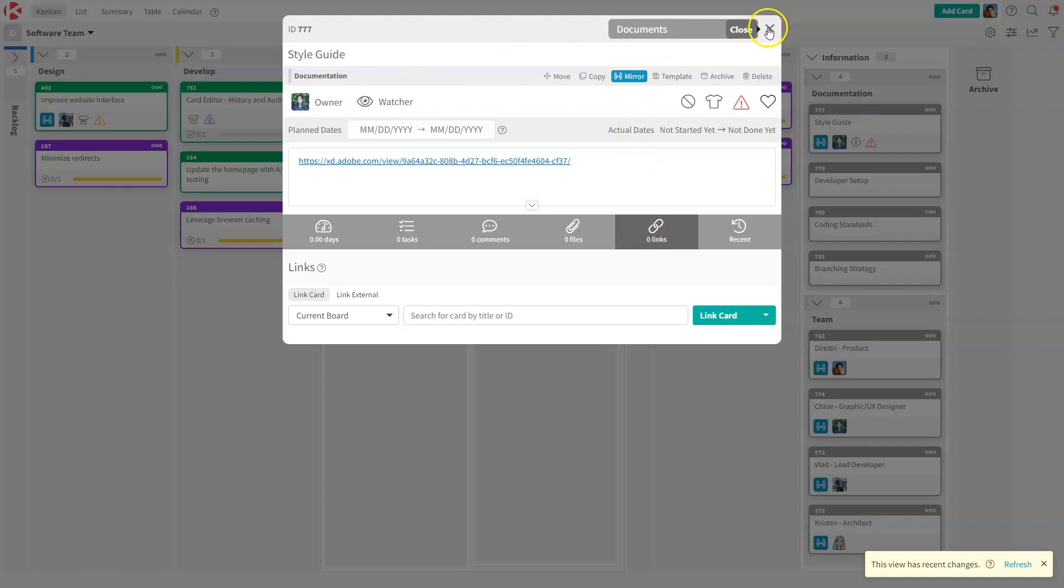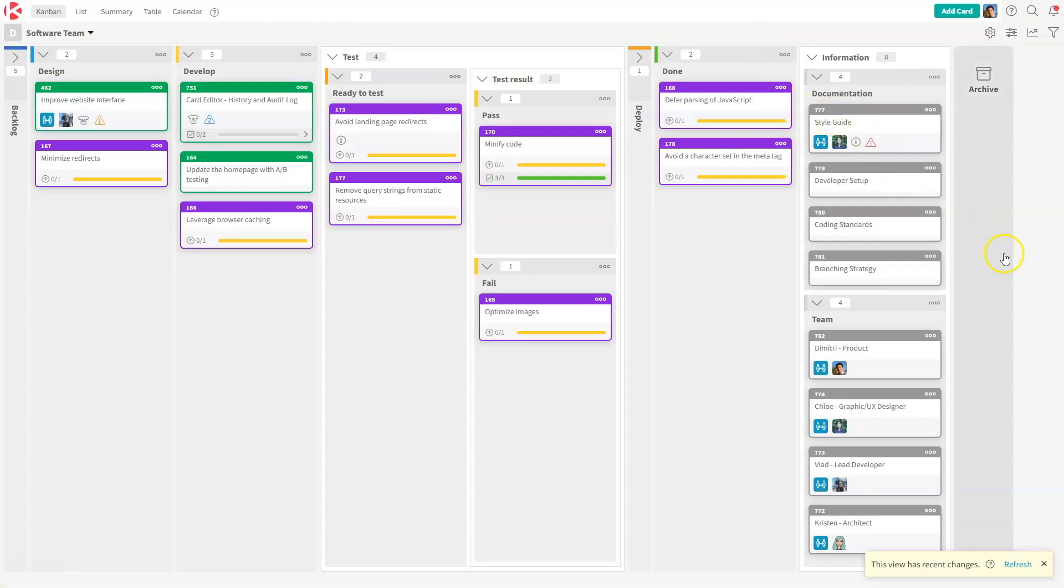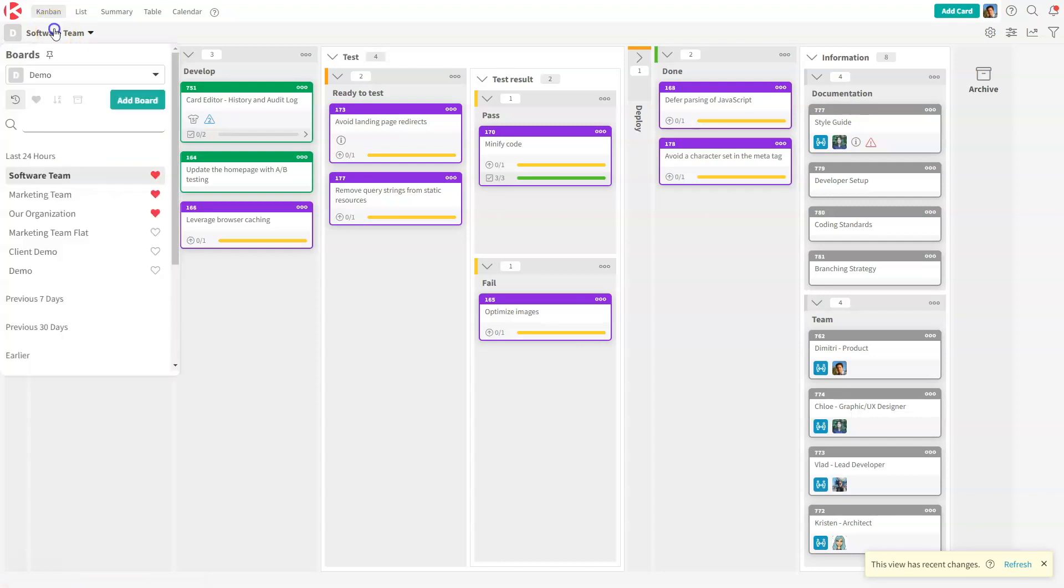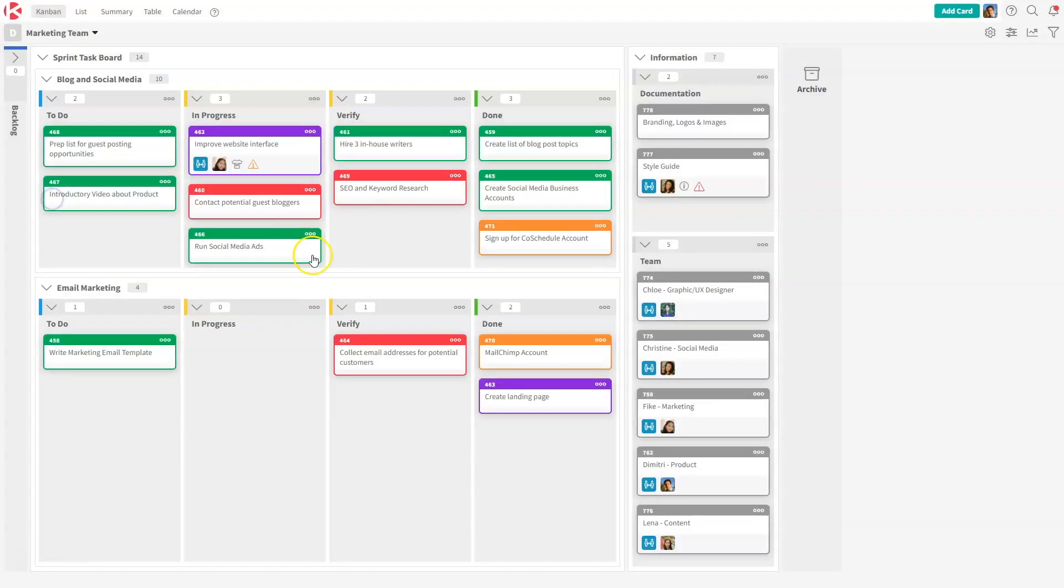So to give you an even better example about how to use mirror cards, I'm going to show you this project called improve website interface. I'm going to switch back to the marketing team. And then the marketing team, they have this card, the same card, it's mirrored.